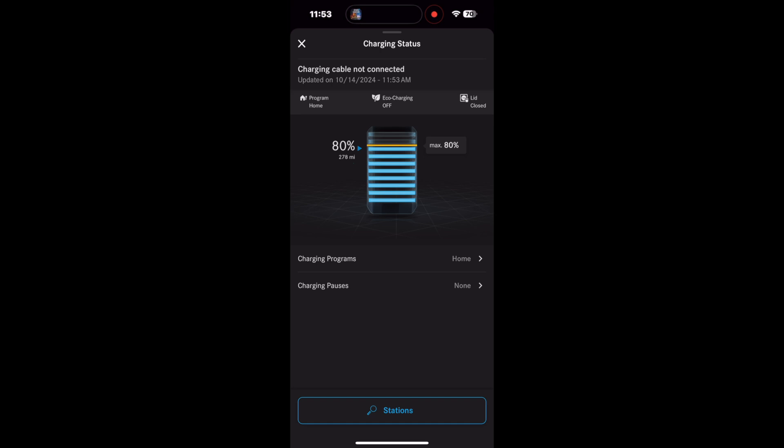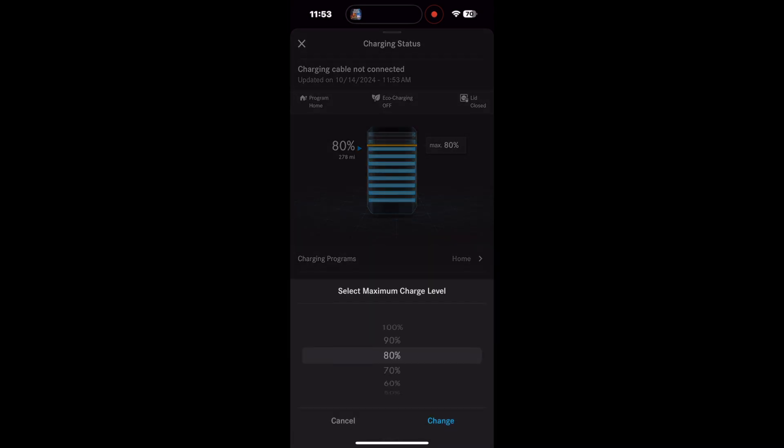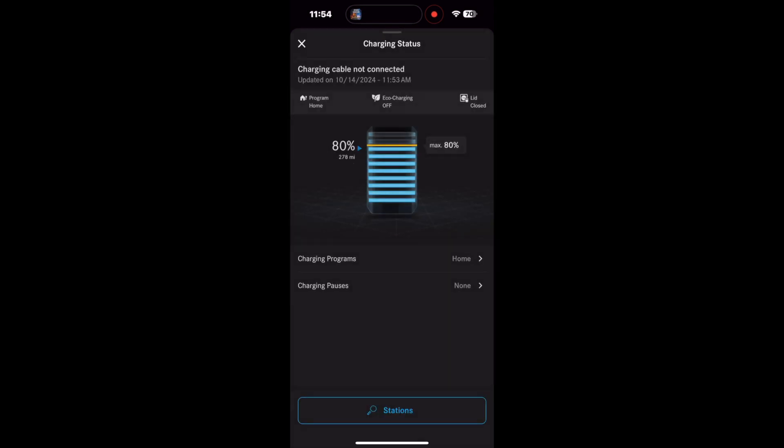Within the charging status, at the top there's program, eco charging, and lid status. Right below that is the icon that shows a big battery. It tells you how full you are now and how much you have set to be maximized at. You can change that up and down.